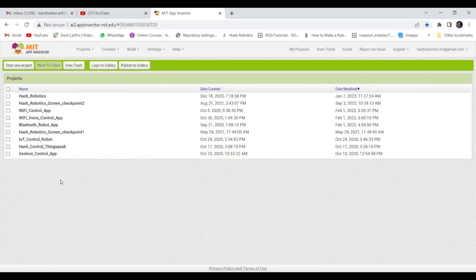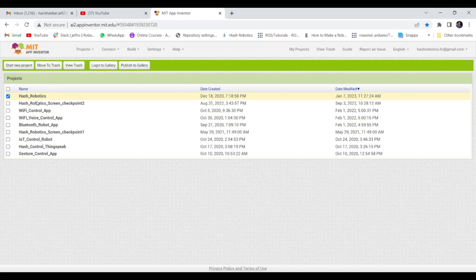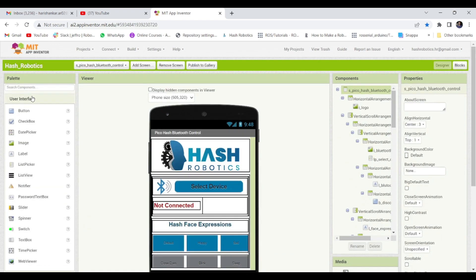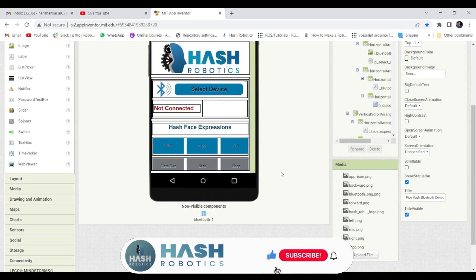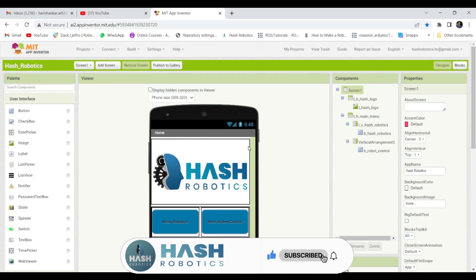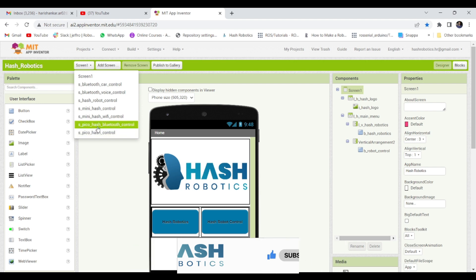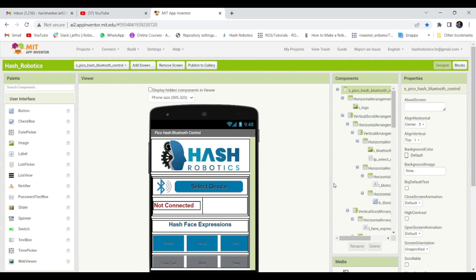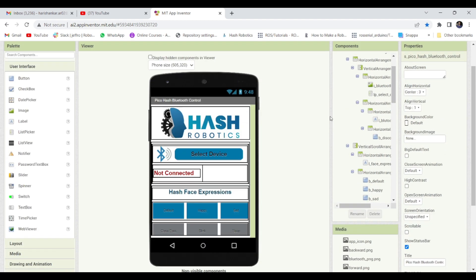Now we can see how to create an Android application. I am using MIT App Inventor to create an Android application. I have attached .ai file if you want to modify the application. It has lot of screens which we can use it for previous projects. This is the project that I have created to control the Pico hash.